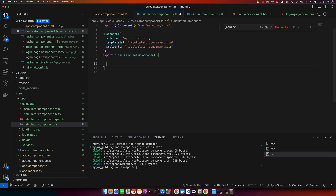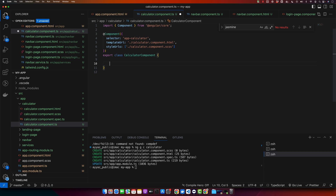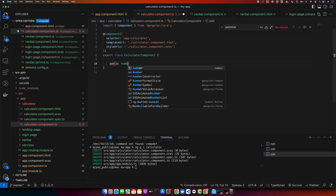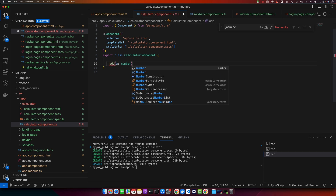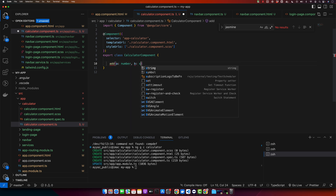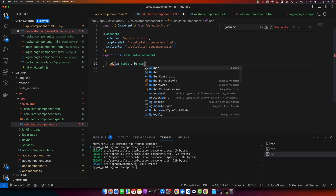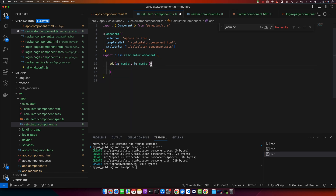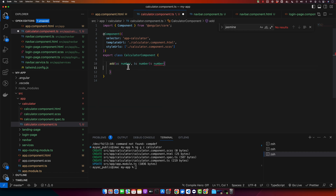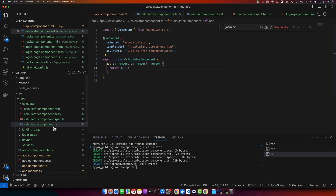Before using the spec file, let's define our add function in the component that we will use to test it. Type the function name, then the first parameter, then the second parameter, and set the return type as number since we want to add two numbers. We will return the addition of a plus b.